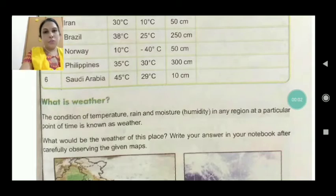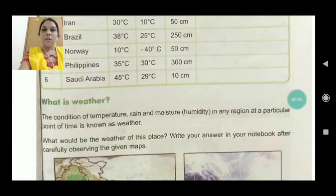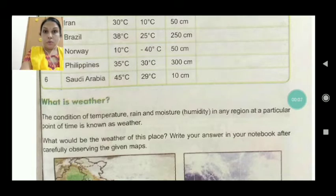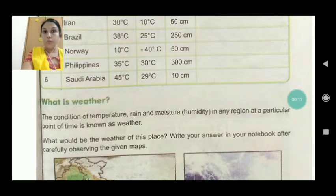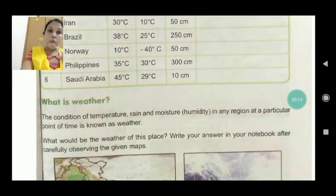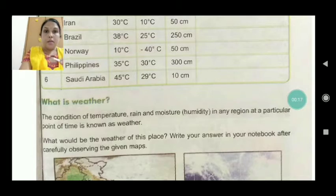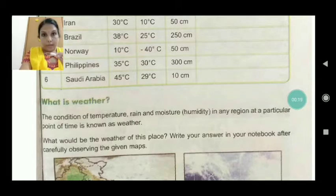Hello students, welcome back to our e-class. Today we are going to start a new topic: what is weather. In an earlier video I explained what is meant by environmental changes. Now let's study about what is weather.